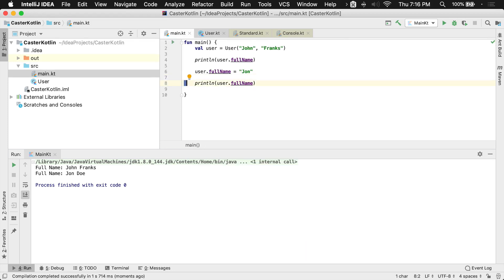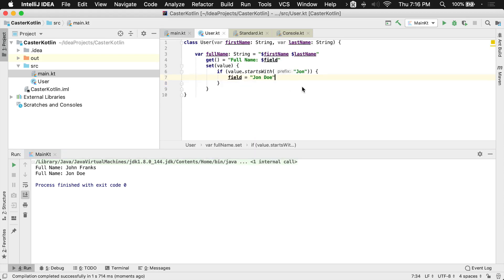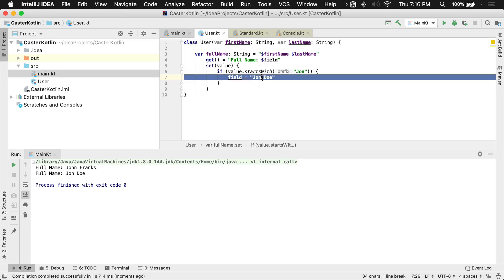And then once I print the full name, of course, it's going to say full name and then print that backing field, which has now been turned to John Doe.